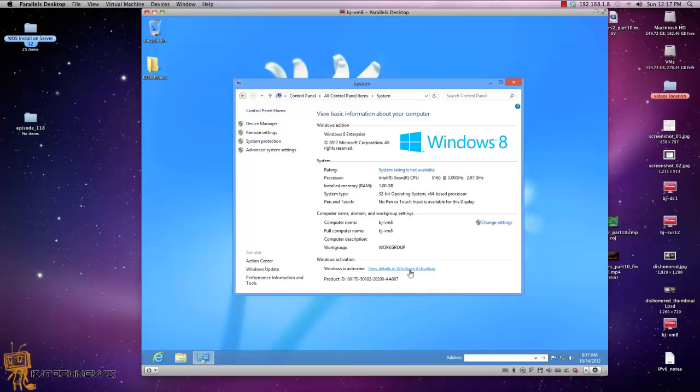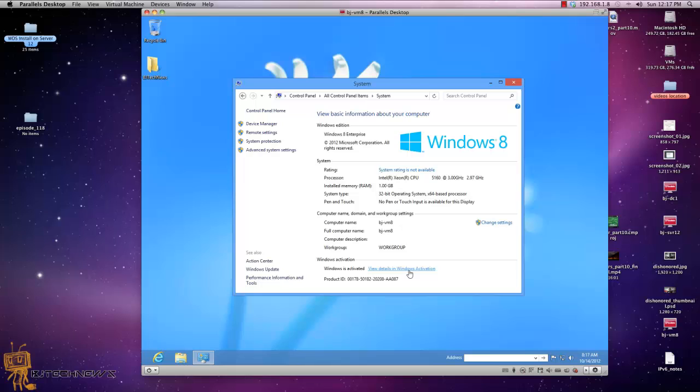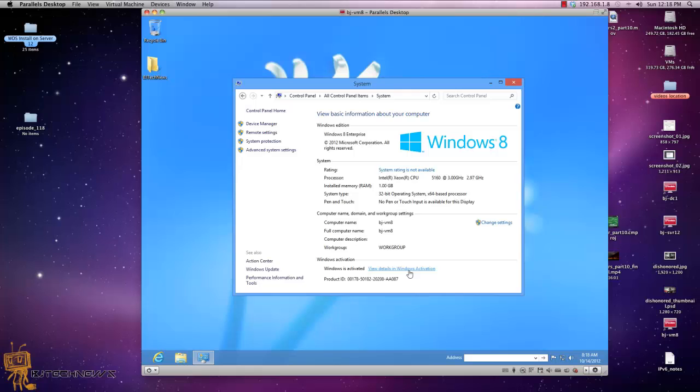If you click on it, it allows you to activate Windows and enter a serial number. But believe it or not, on Windows 8 it's not that easy. If you click it, it tries to phone home and activate the operating system. If it fails, you don't have a chance to enter a new serial number. So how to do it?